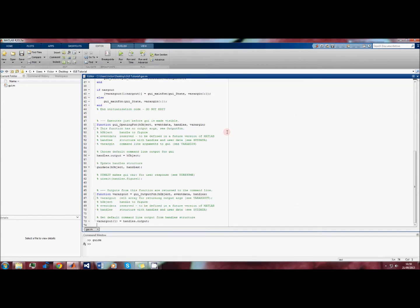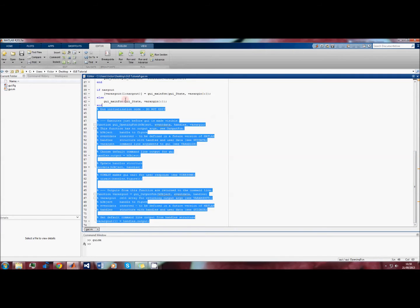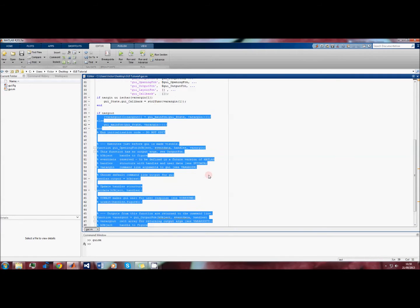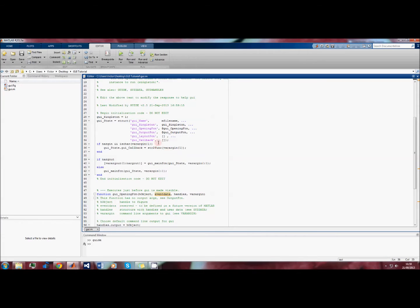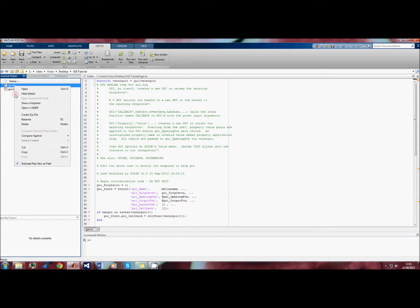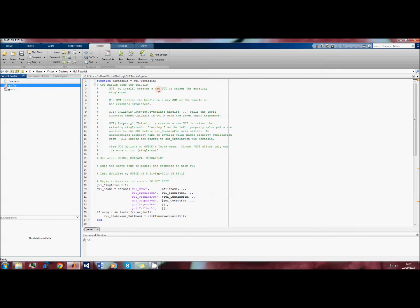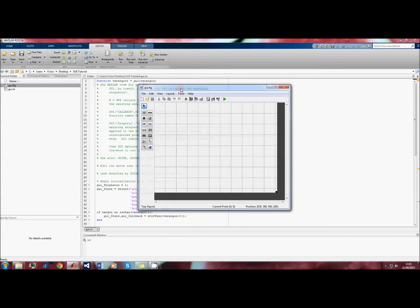As you can see, MATLAB has created an additional file called GUI.m and this file contains some automatically generated code. We'll modify this code to control the way the GUI behaves. So we'll begin by opening our figure file and we'll click open in guide, and this allows us to continue editing the GUI.